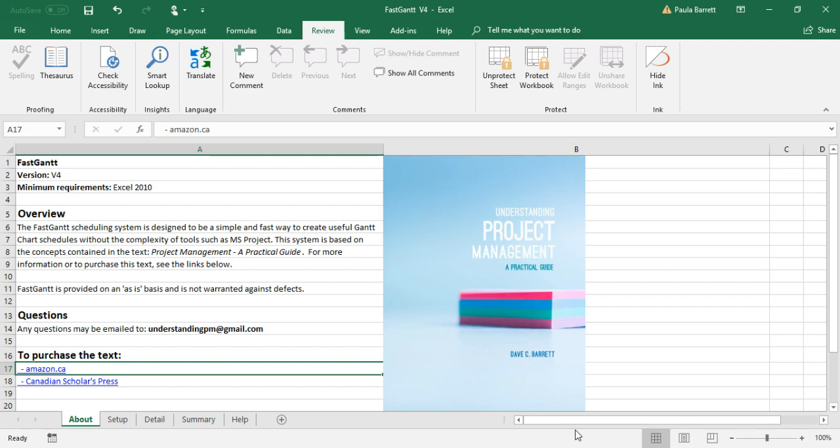Therefore, as a supplement to my book, I've created a fast and simple to use scheduling tool that creates Gantt chart schedules. I call it FastGantt. During this video, I will provide an overview of FastGantt as well as how to set it up.